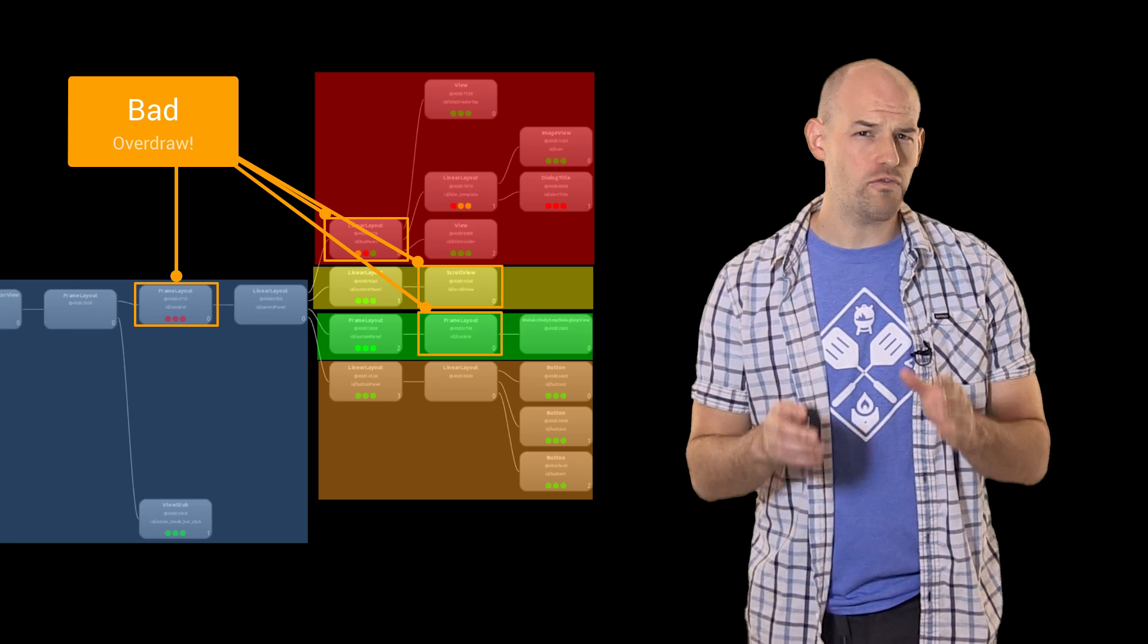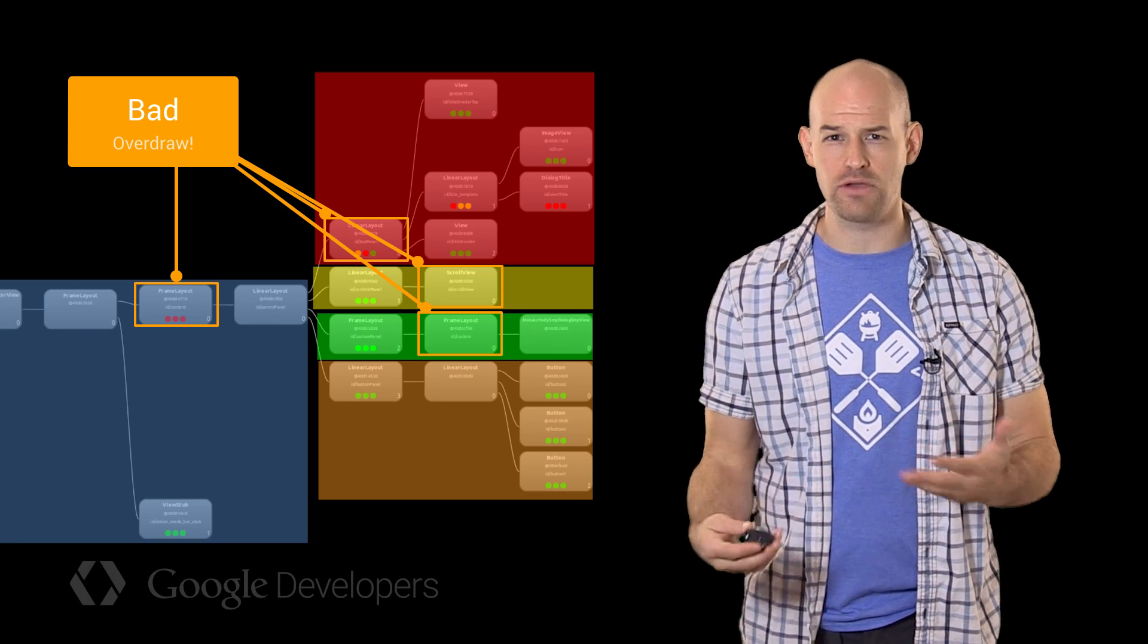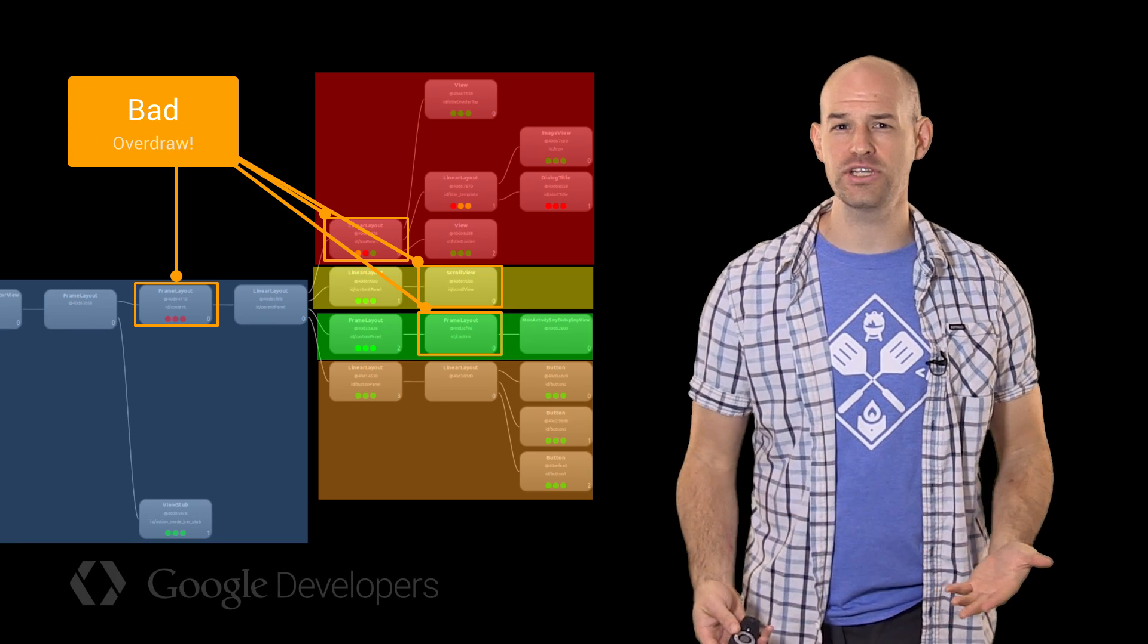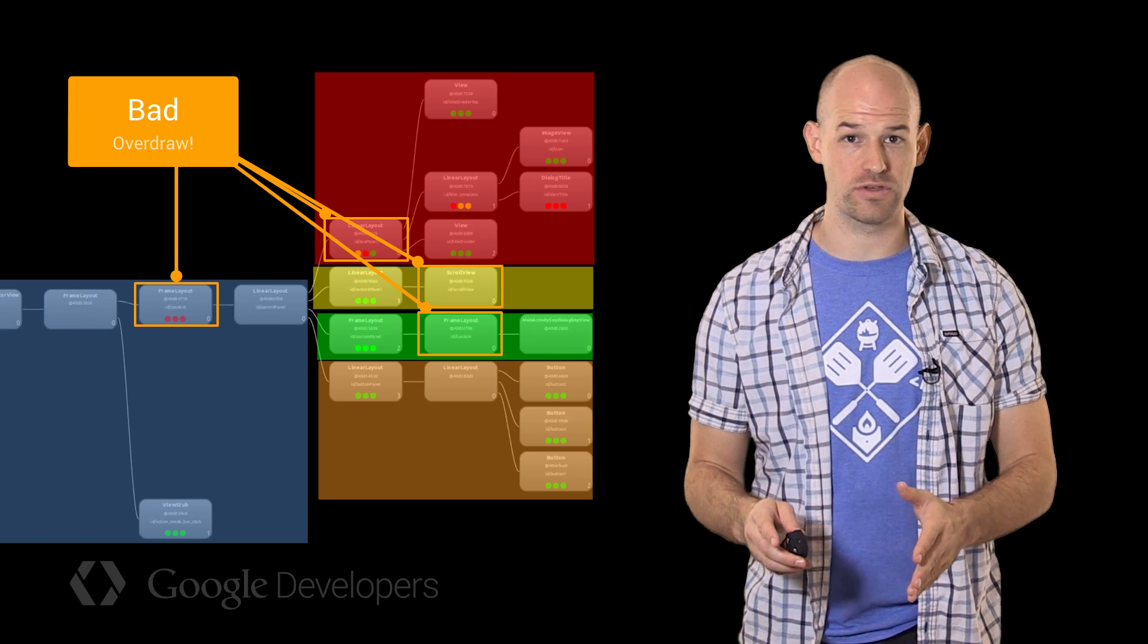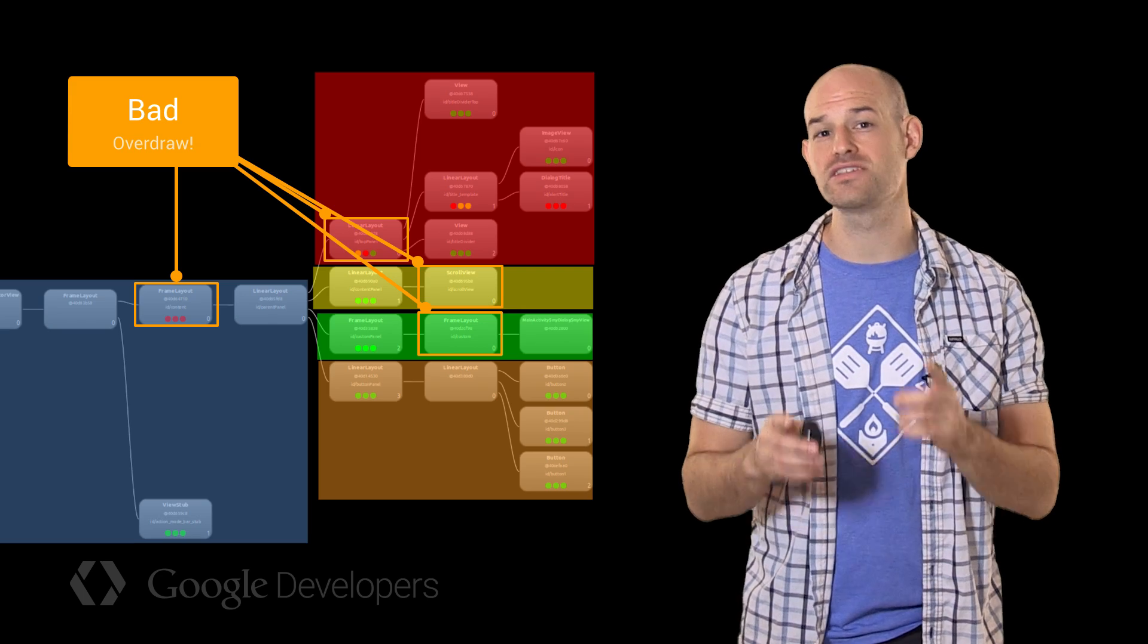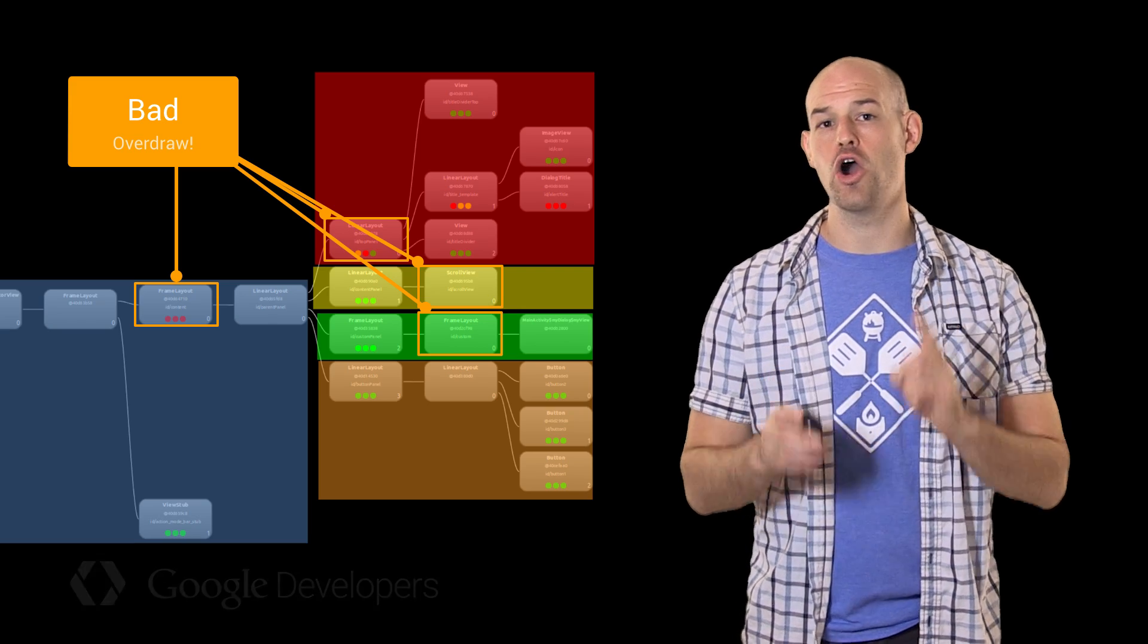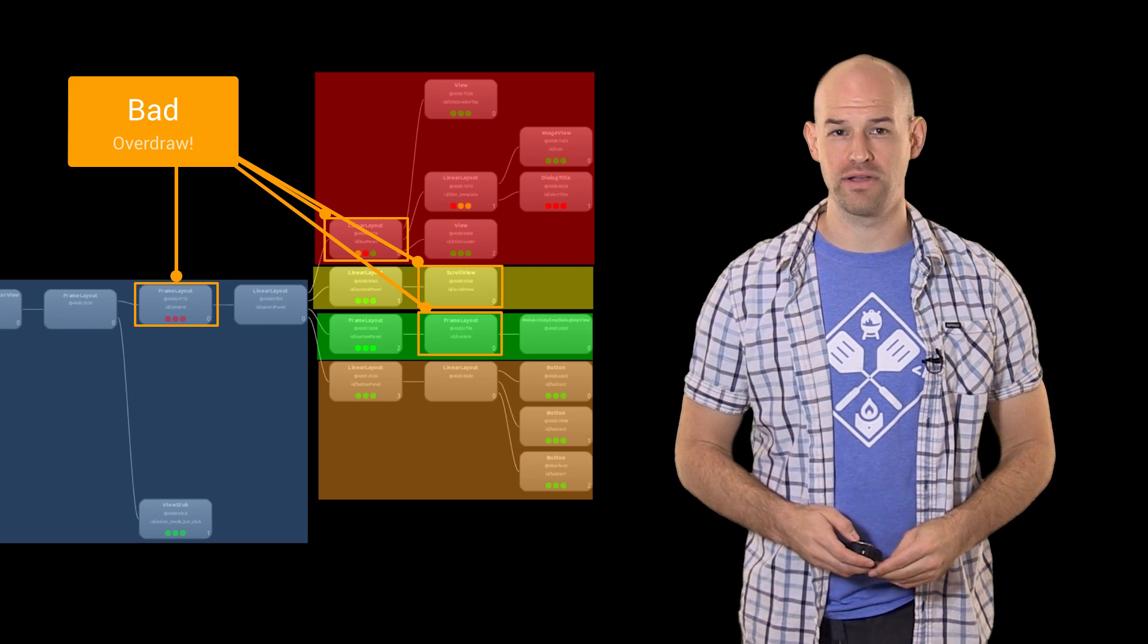Now, while overdraw will organically come from just how your views overlap each other, a more common problem for folks to be aware of is lots of unneeded overlapping backgrounds.